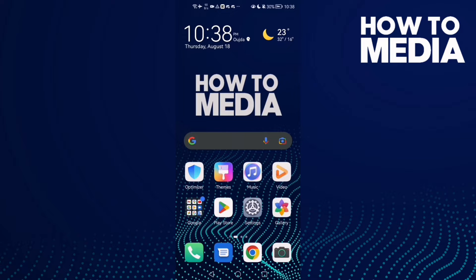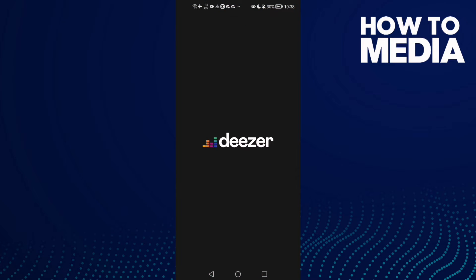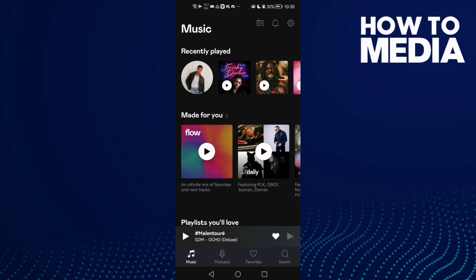How to find devices settings on Deezer mobile. Hello guys, in today's video I'm gonna show you how to find devices settings on Deezer mobile. First, open Deezer and here you will find this settings icon in the top corner.